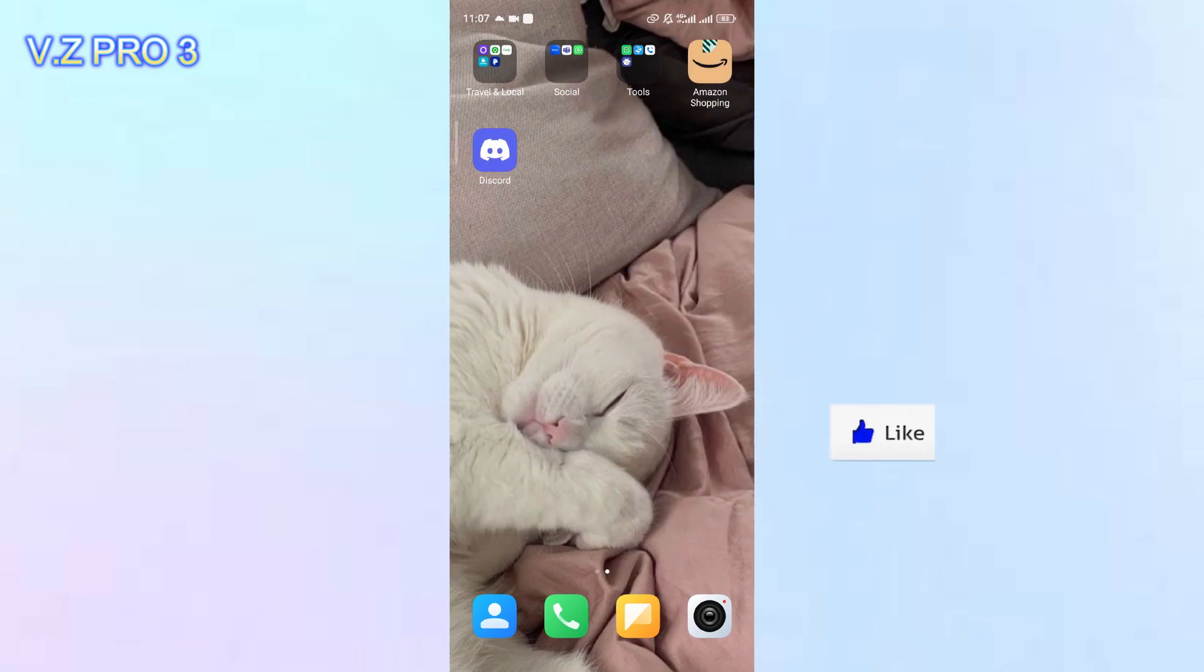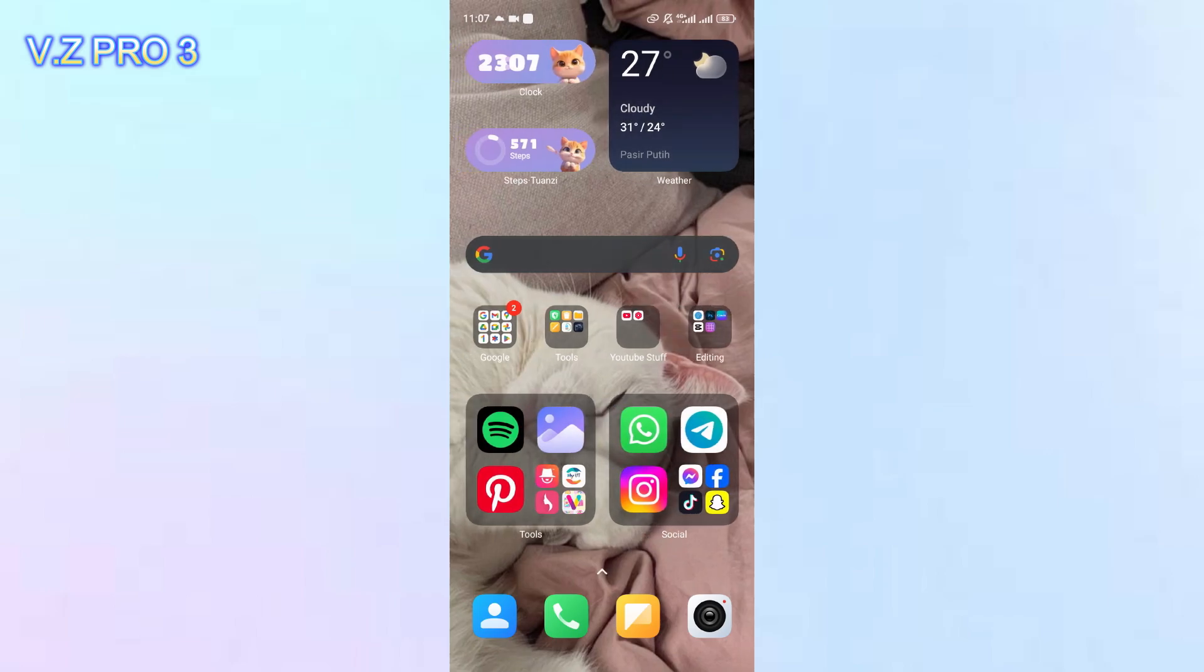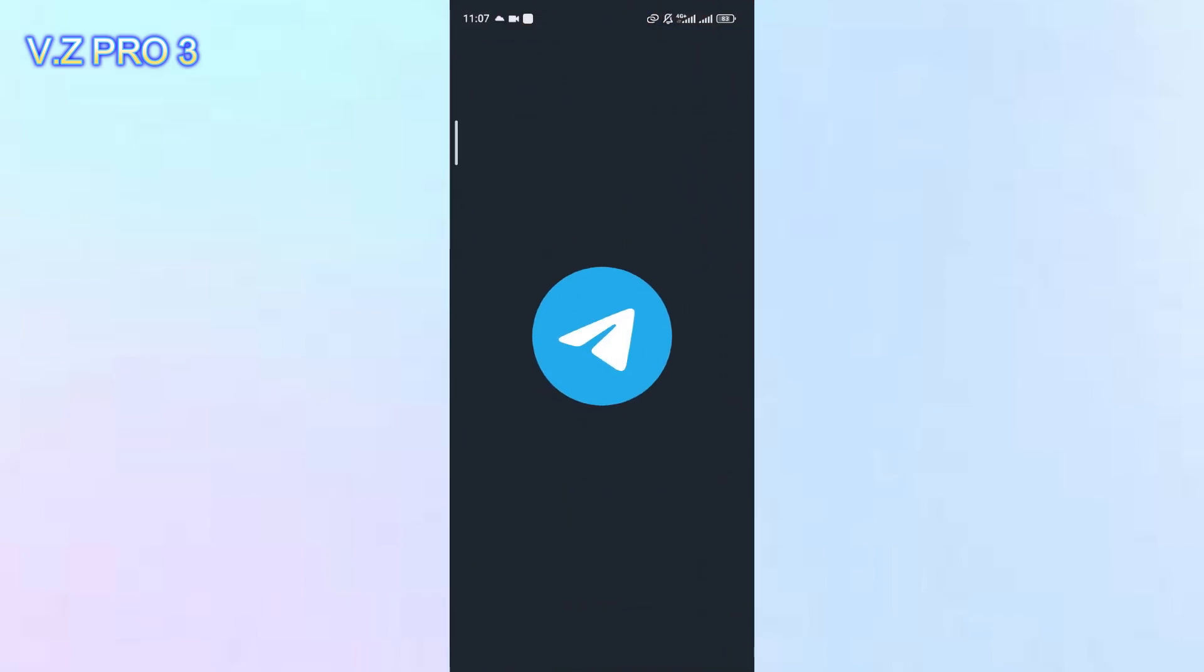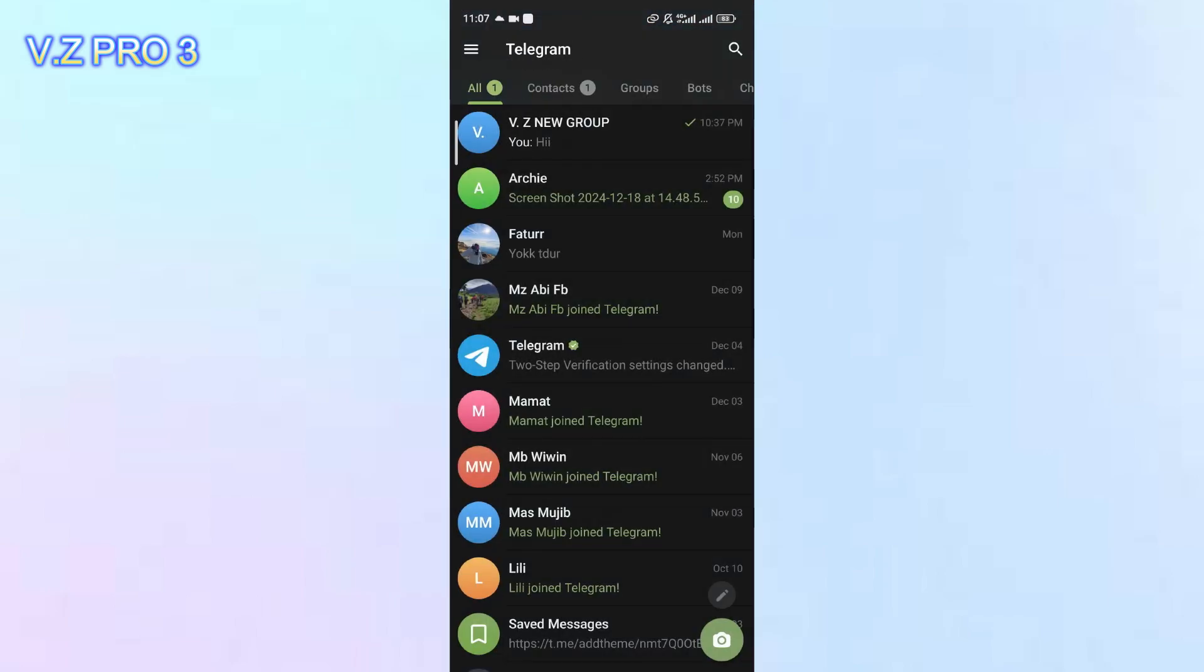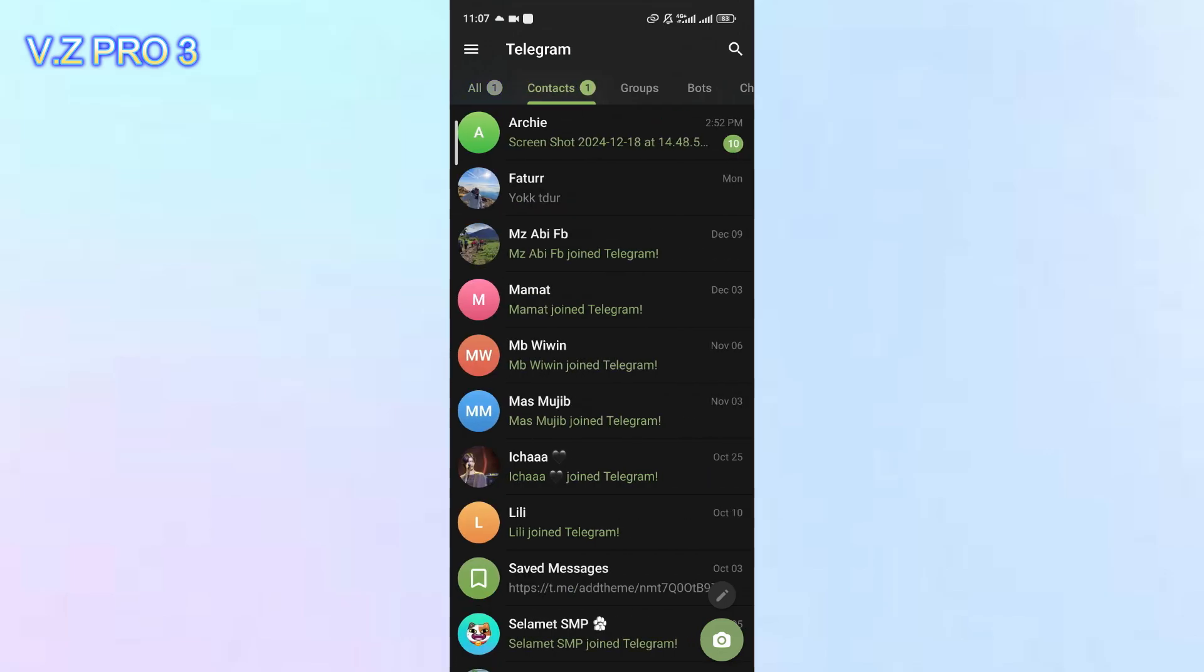The Telegram instant messaging application has a variety of interesting features that distinguish it from similar instant messaging applications such as WhatsApp, Messenger, and so on.